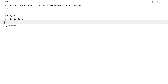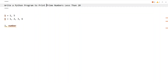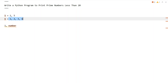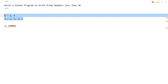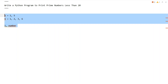You can notice that 5 has only 2 factors, so that means it is a prime number, and 6 has 4 factors, so it is not a prime number. This is the definition of a prime number — it has only 2 factors: 1 and the number itself.